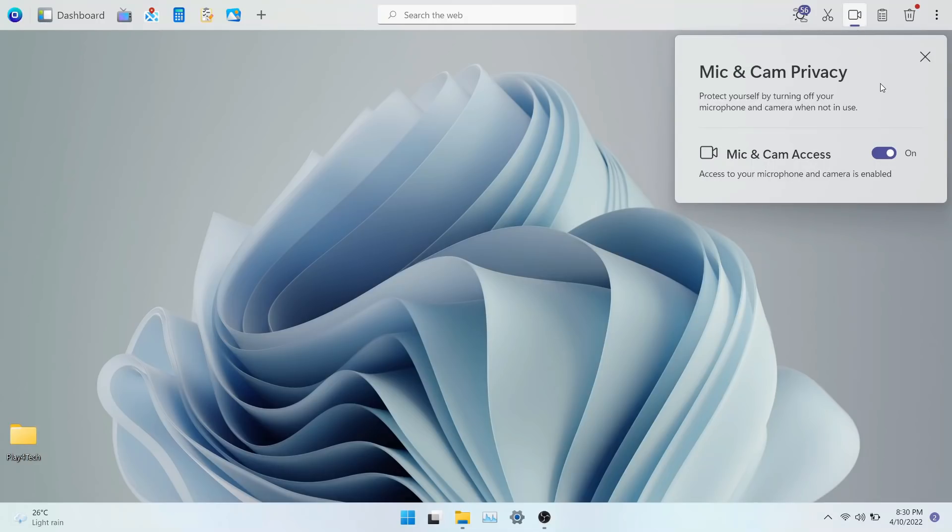Right next to screenshot tool, you get the privacy tool. Using this, you can disable the access to your mic and your camera so that none of your apps can use it in the background to collect data from you.